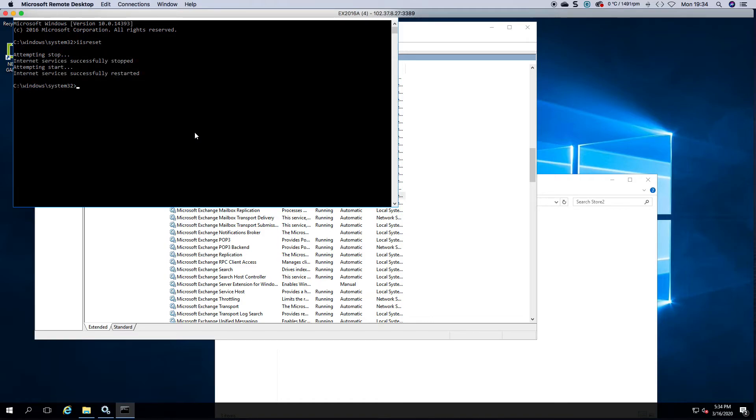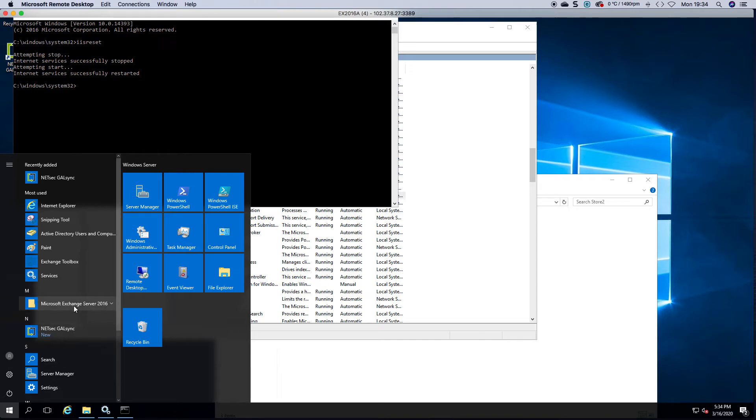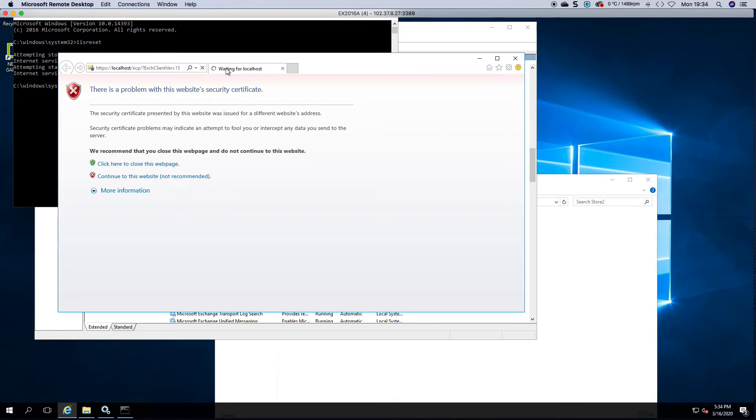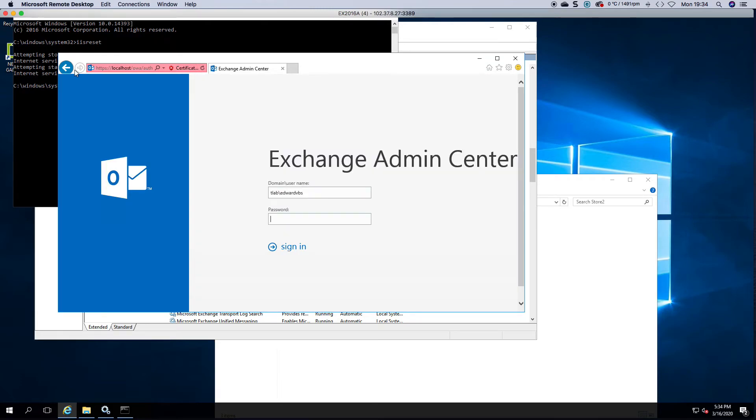As you can see IIS started successfully so let's try and launch our admin center again. It's going to take a little bit longer to think because I've reset it, so let's start up everything.